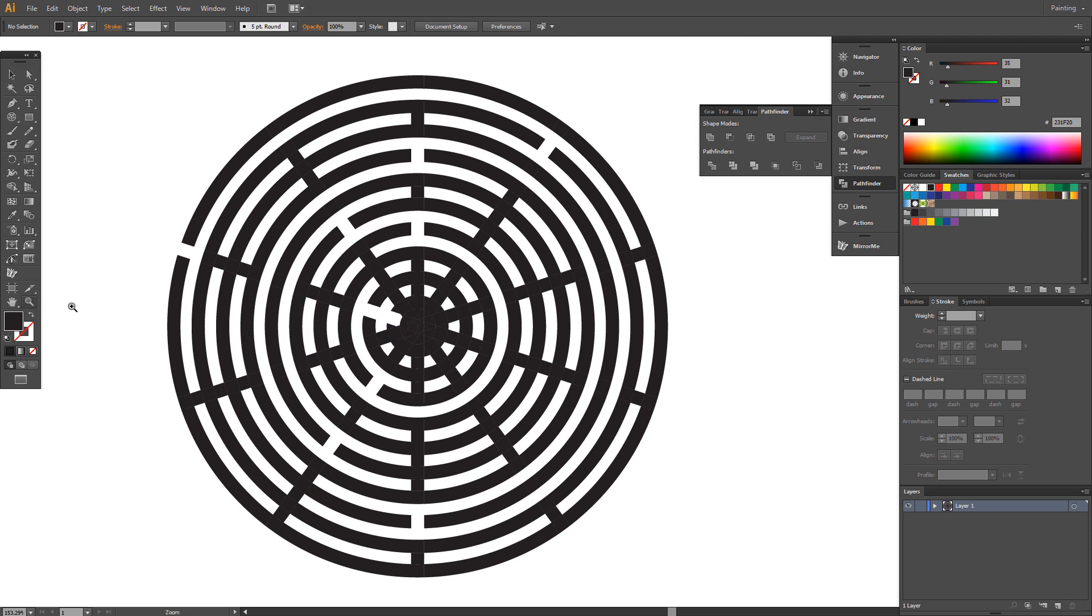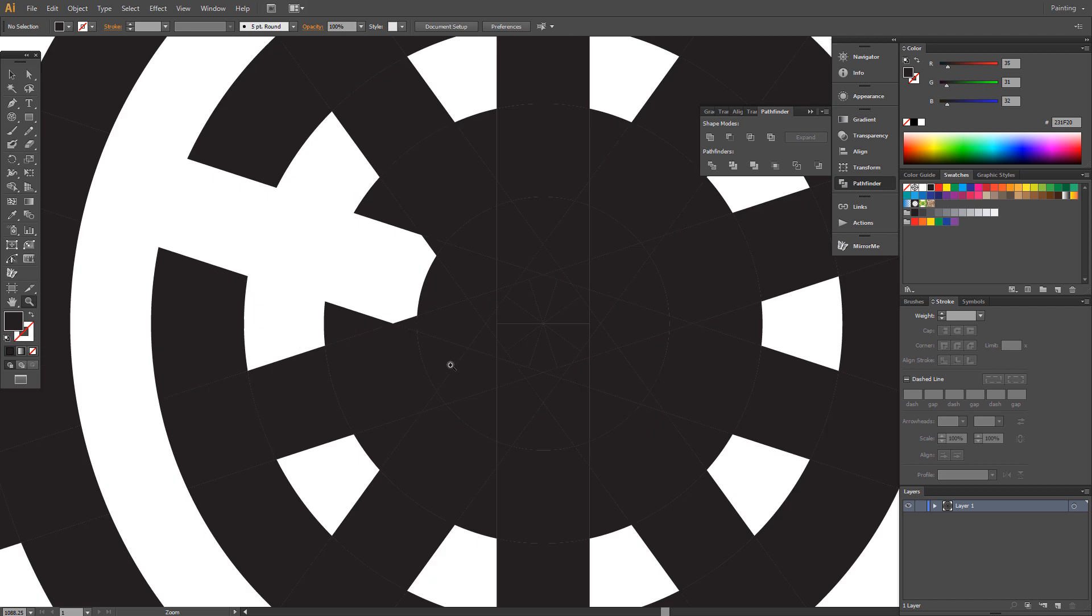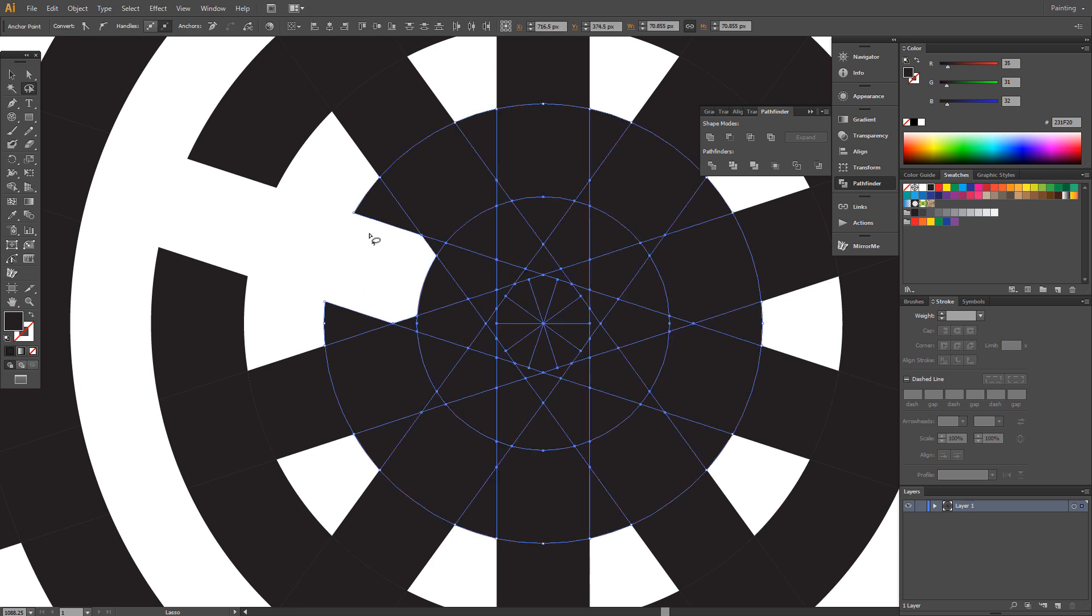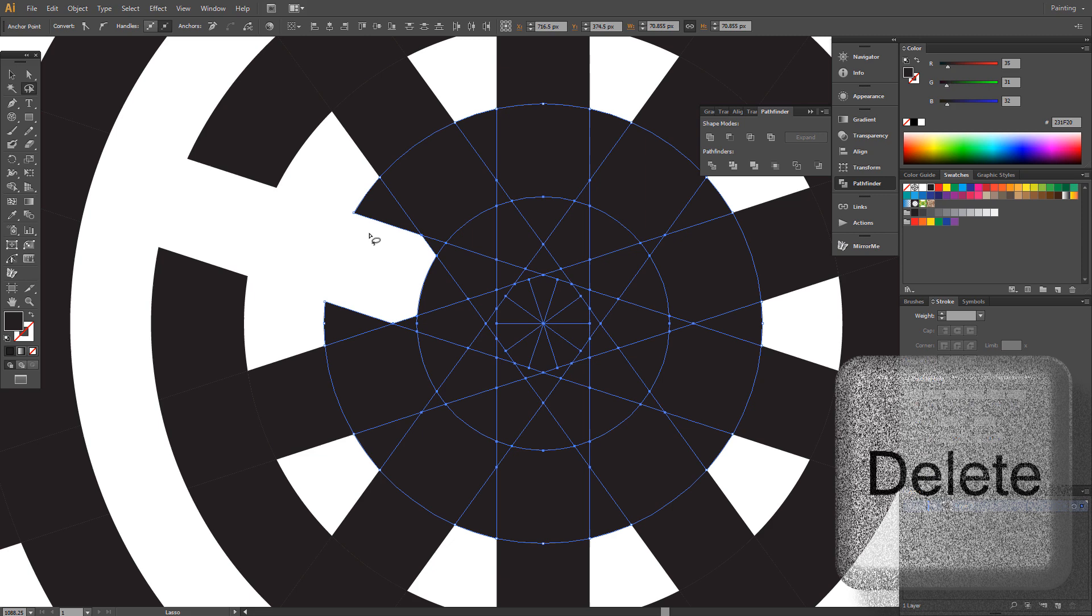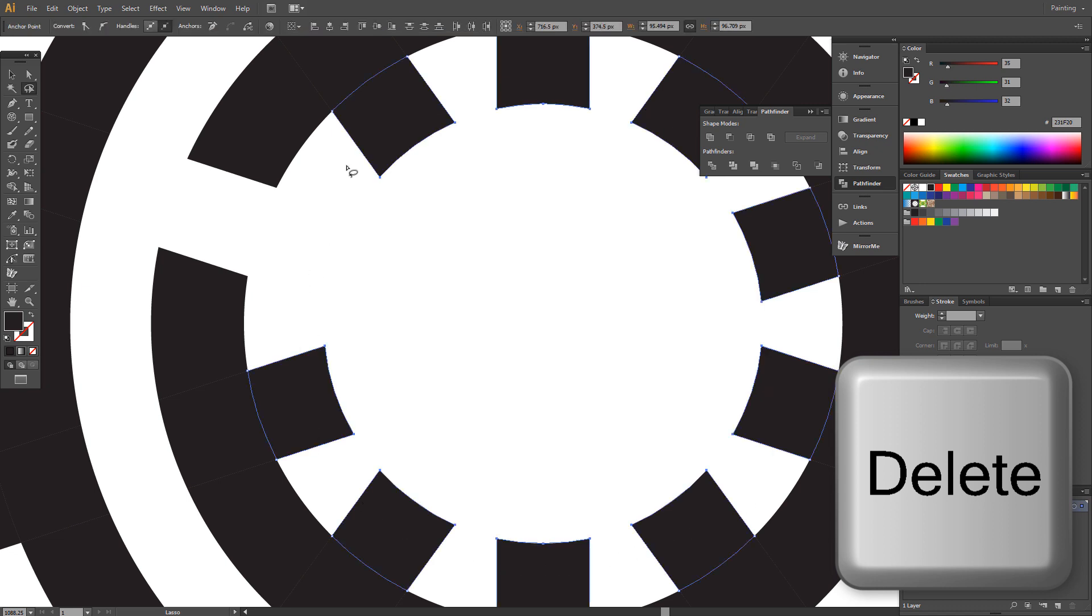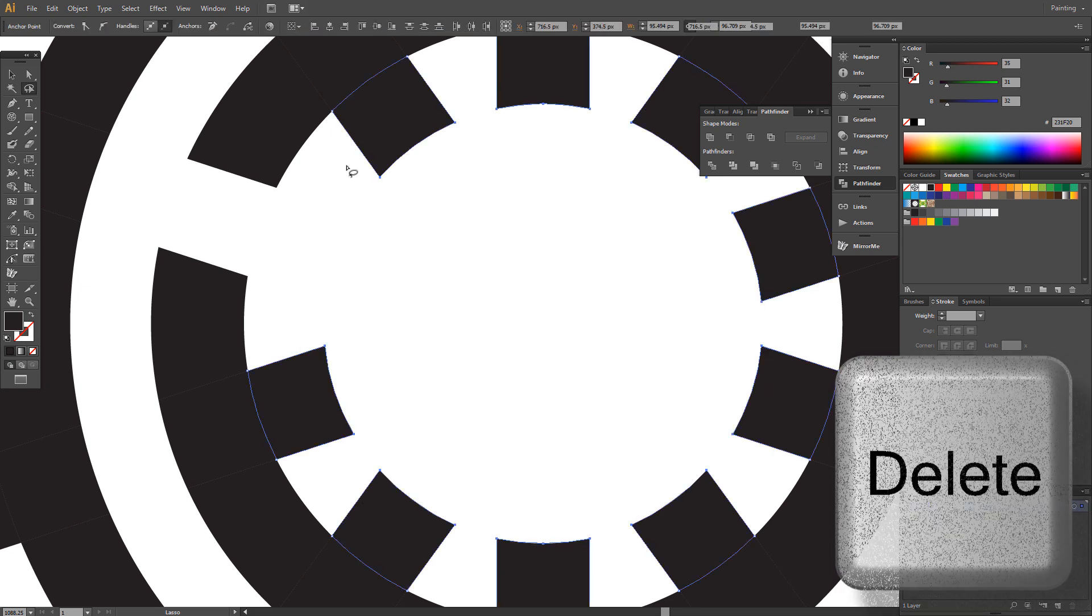Zoom here, choose Lasso tool and select and delete. Select this and delete.